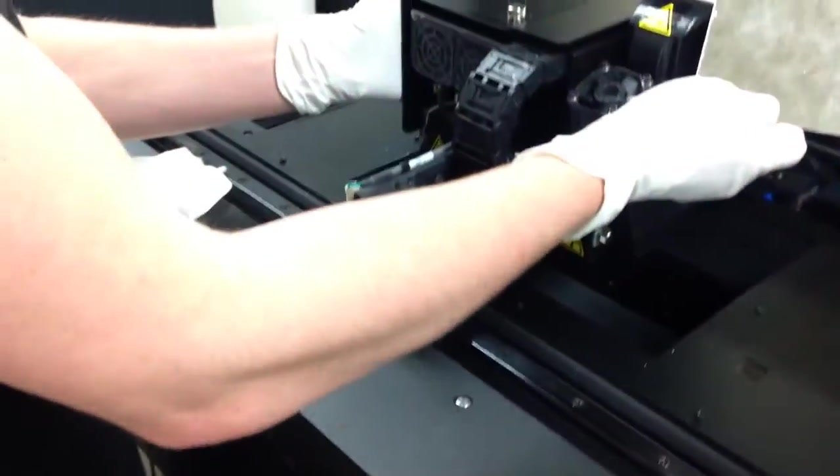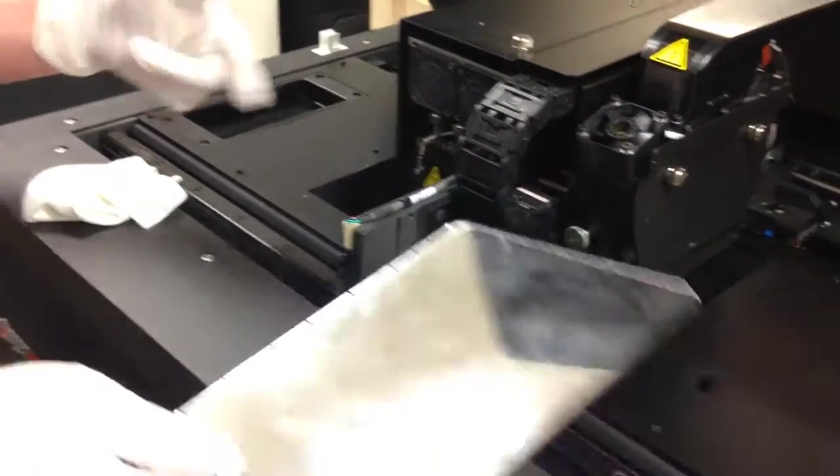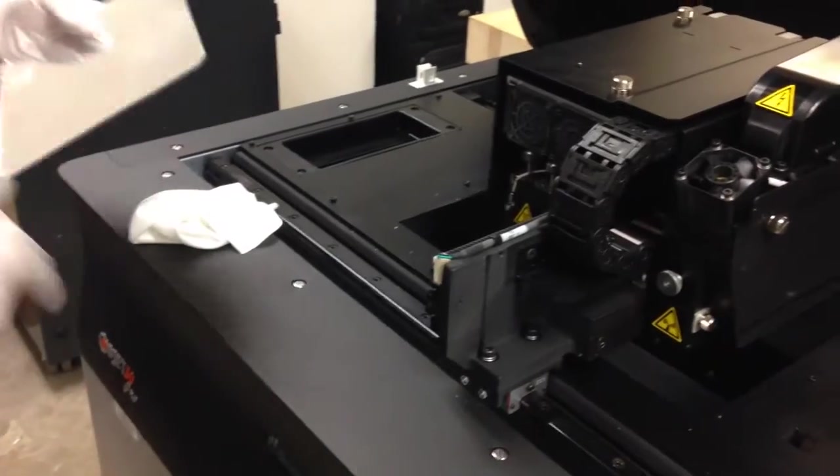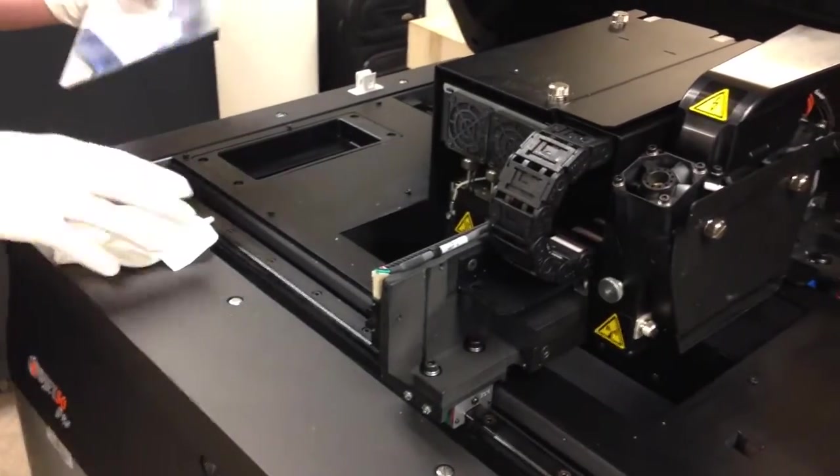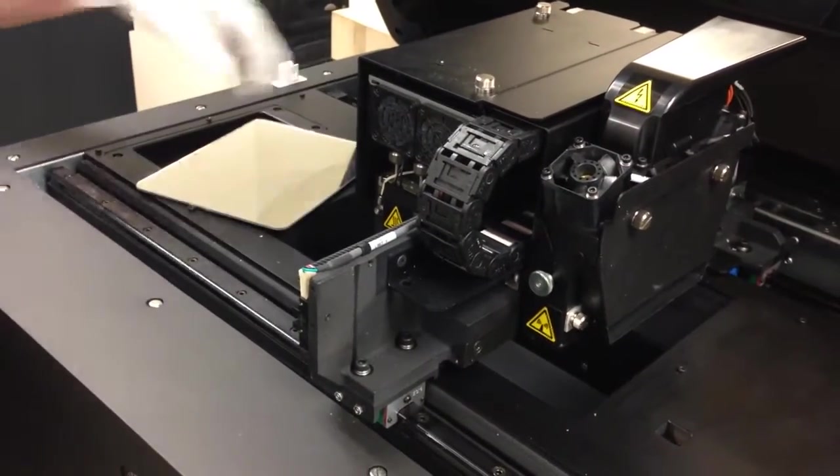When you're moving the print head assembly, be very careful. You don't want to move it too quickly, otherwise it'll feed back electricity into the system.